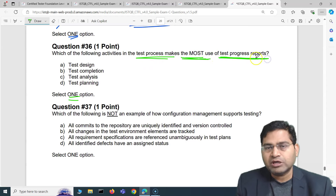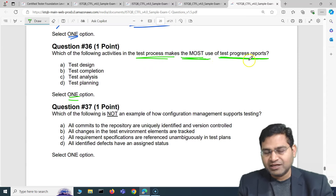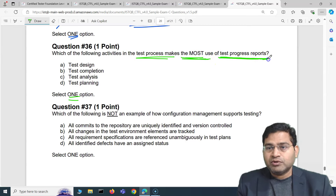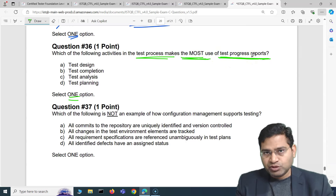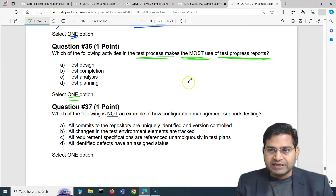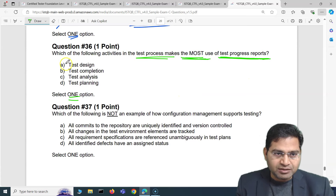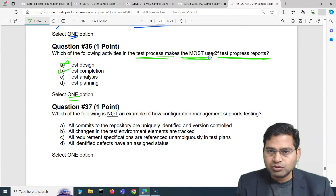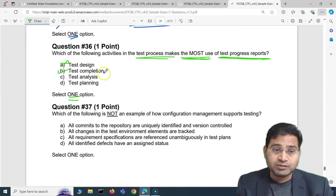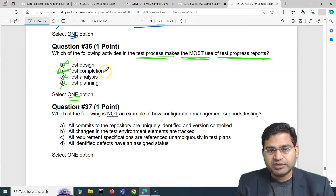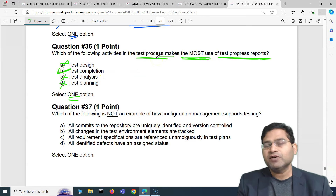If you have gone through the syllabus and course material, test progress reports are most used during execution and completion — that's where you share test progress reports. Not during design, not during analysis, not during planning. Test completion is where you make the most use of the test progress report. So B is the correct option.